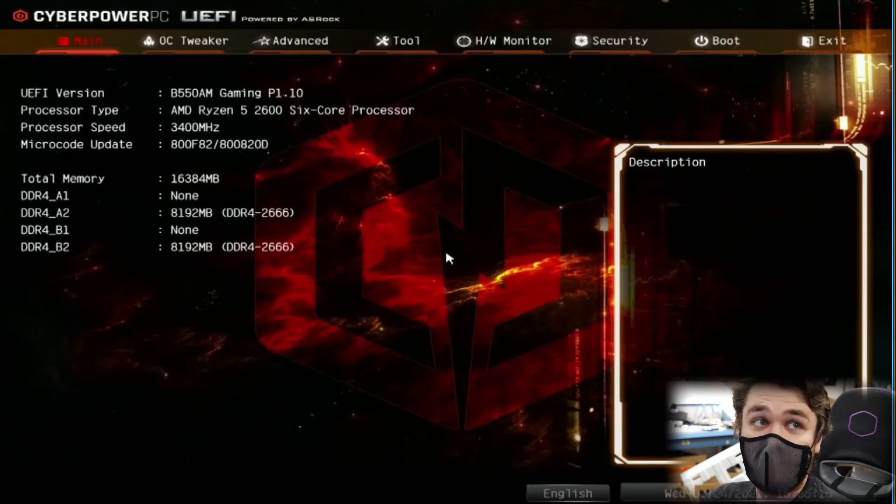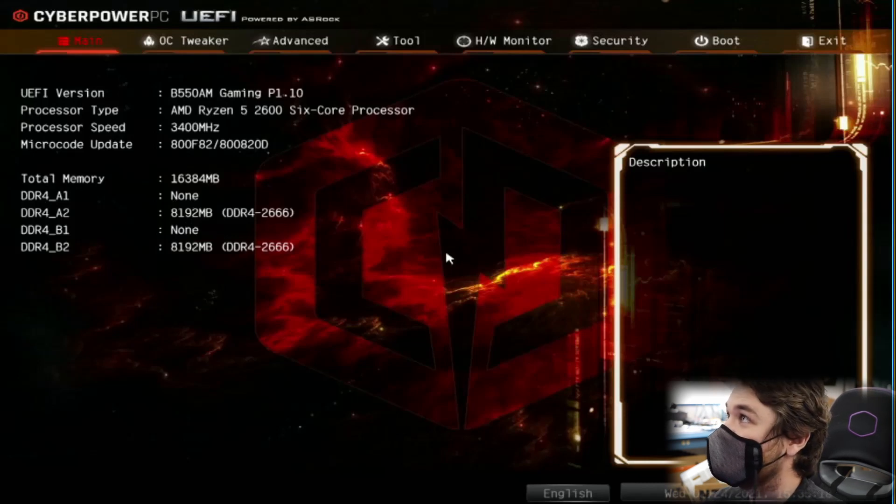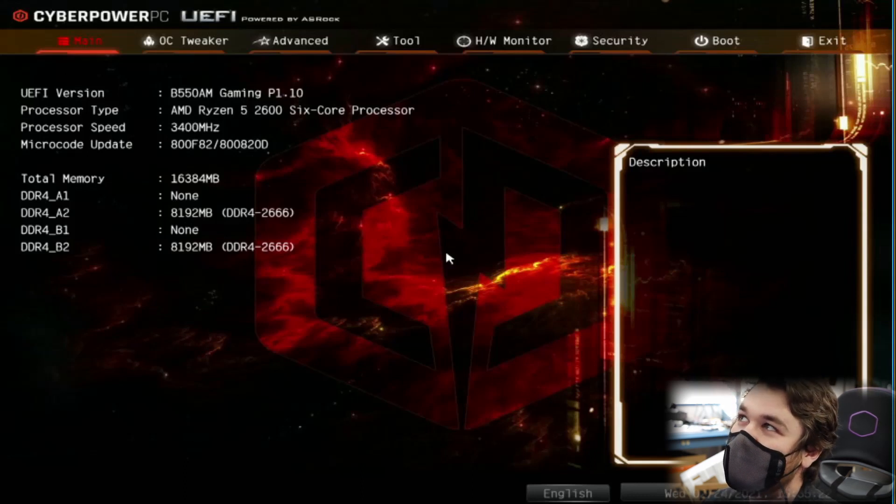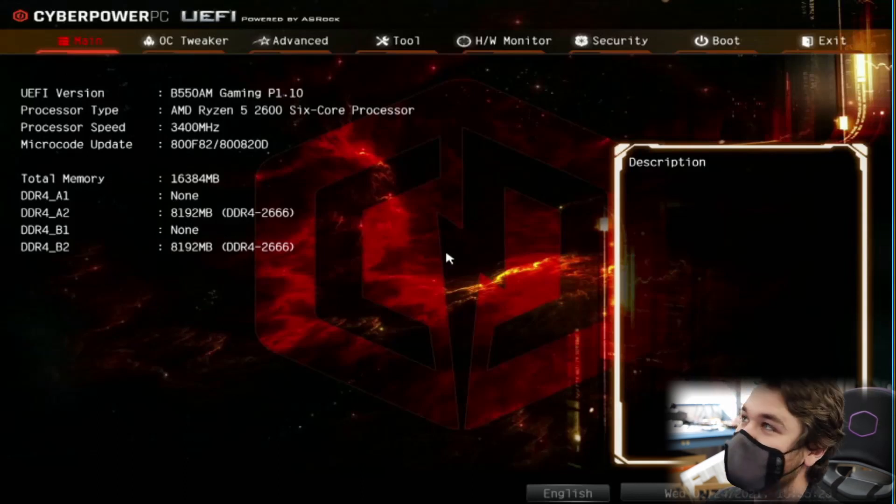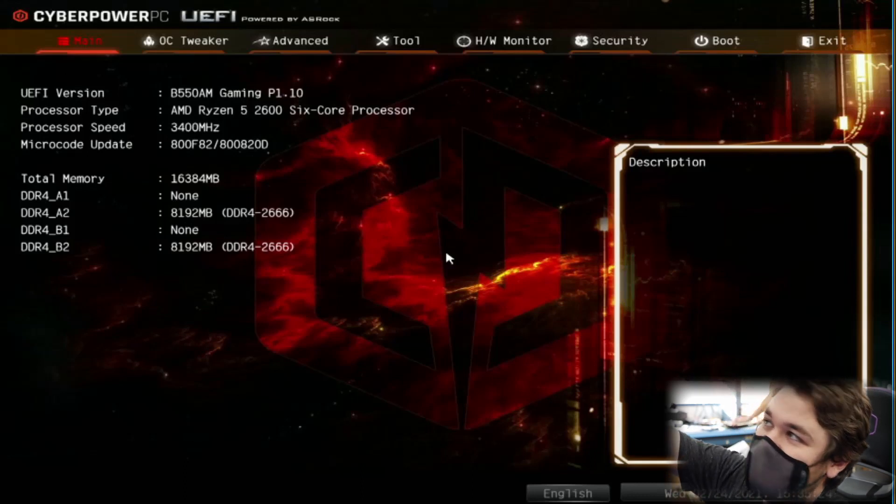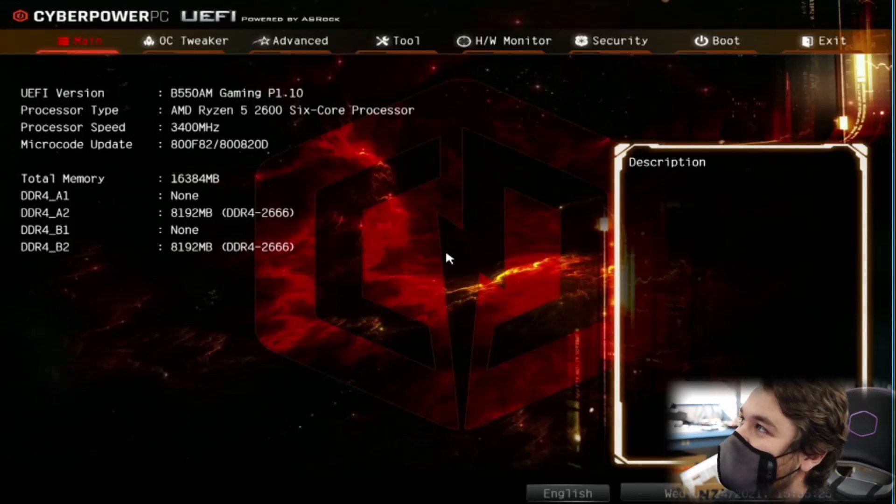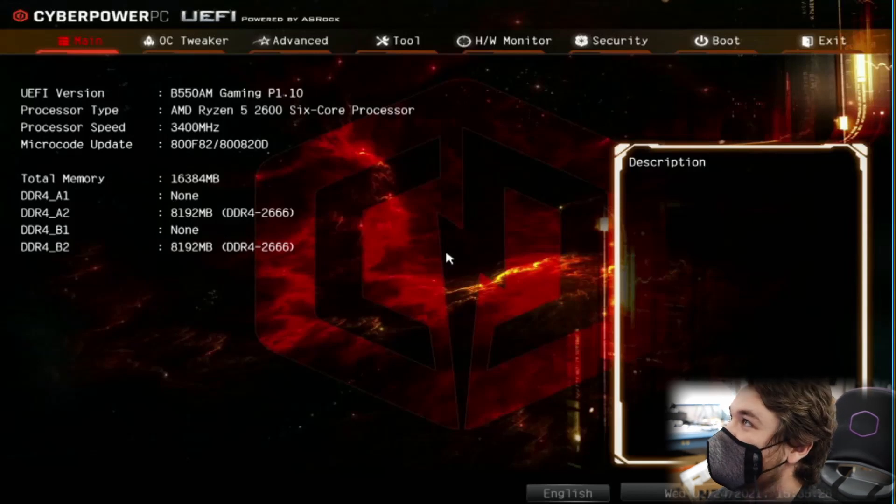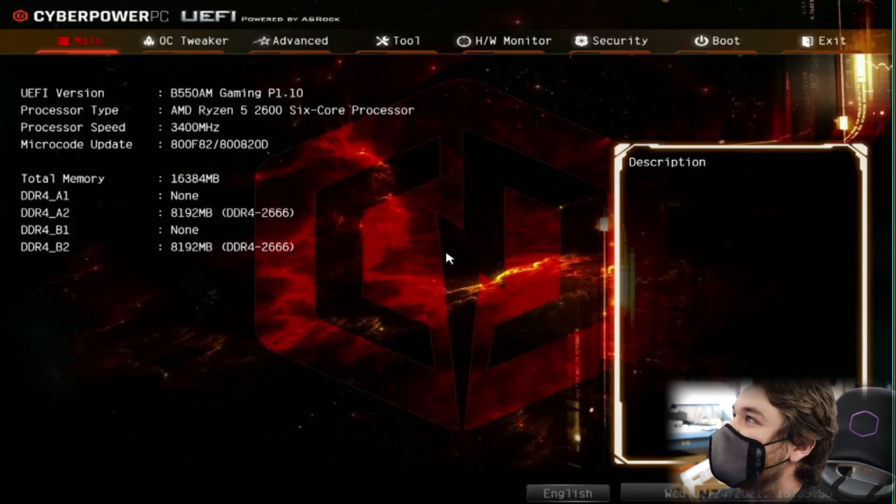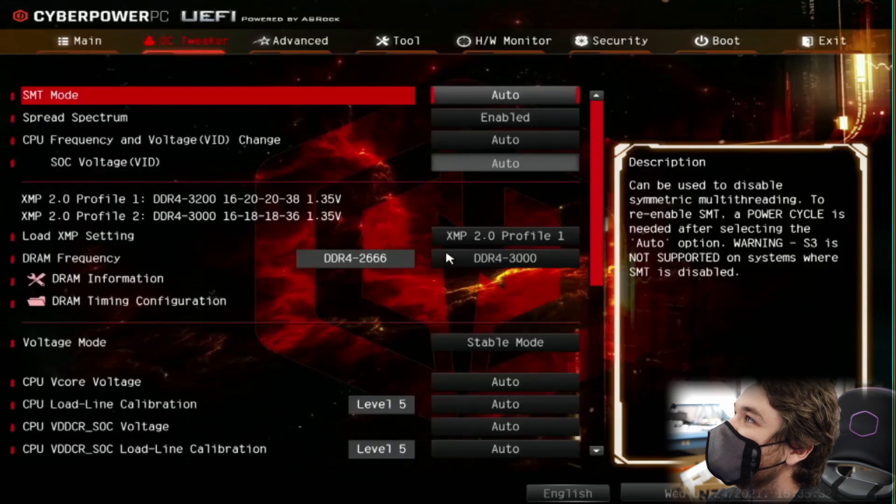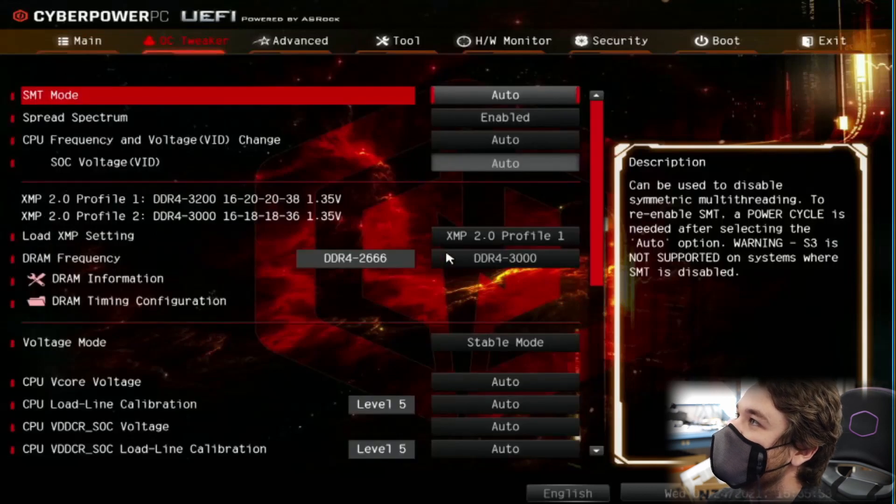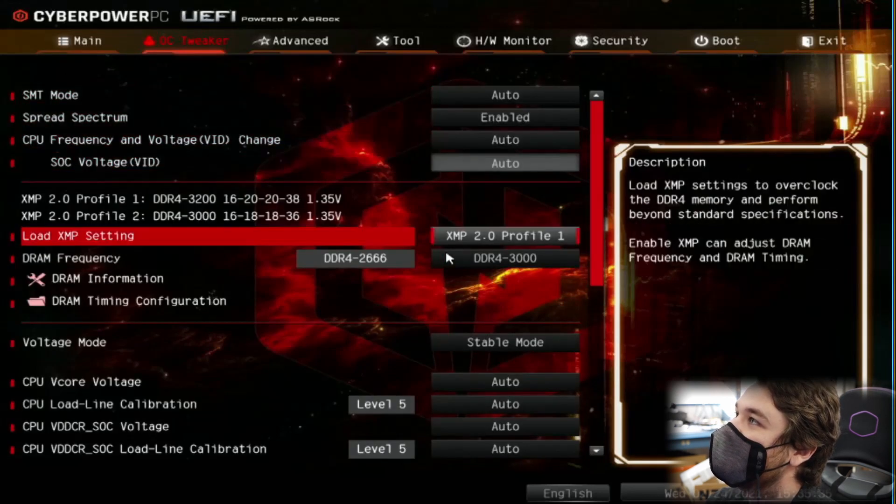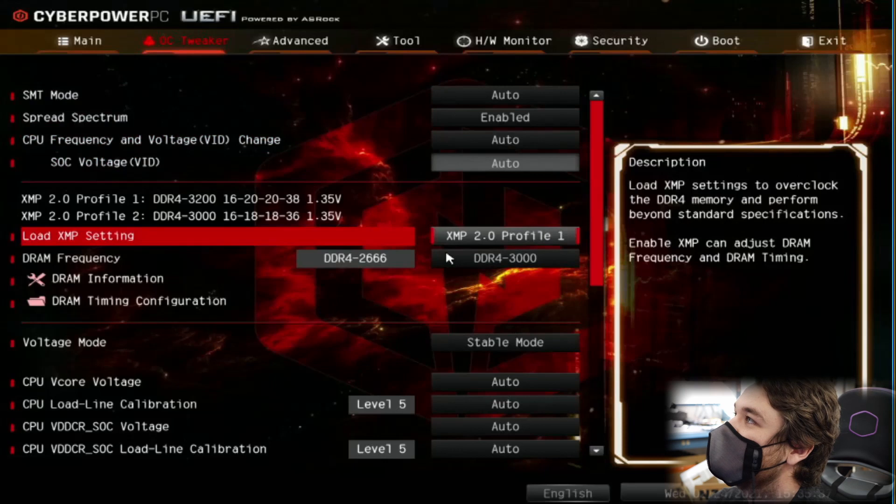So now we're at ASRock's. It's a CyberPower PC, but it's still ASRock BIOS. And the whole difference is you just get a custom logo and that's it. But all the options are all the same. And this one kind of starts you out in the advanced anyways. So now this one we can just go to OC Tweaker. Go down to Load XMP Setting.